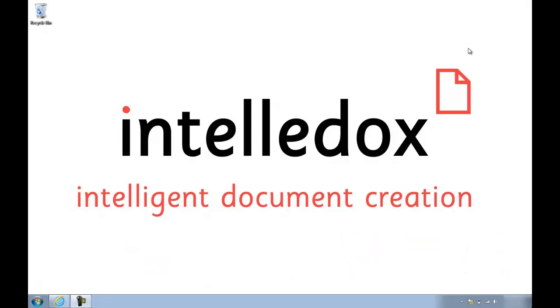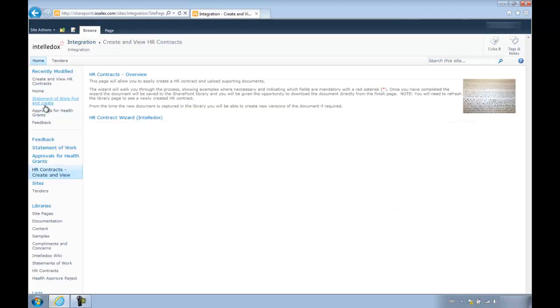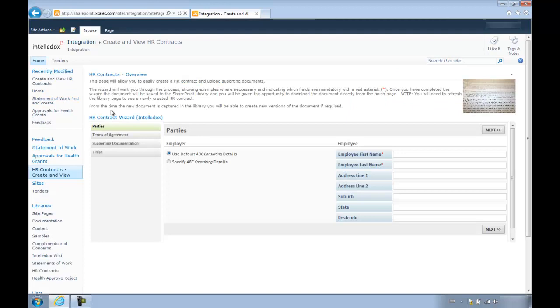As you can see, we've got SharePoint running the same way as it would with any enterprise, fully functional and customizable. We need to first open our wizard by selecting the shortcut in the menu on the left. Now, we've got some overview text at the top and underneath we have the IntelliDocs wizard sitting in a SharePoint web part.